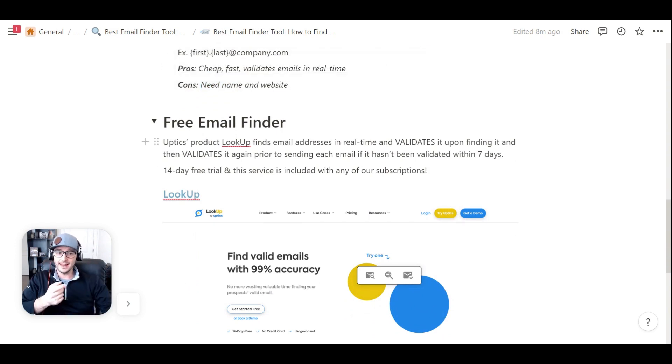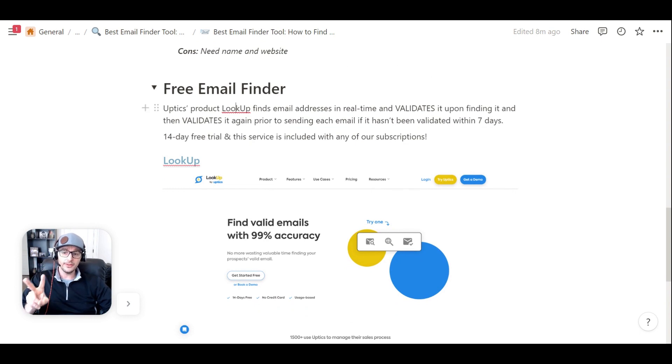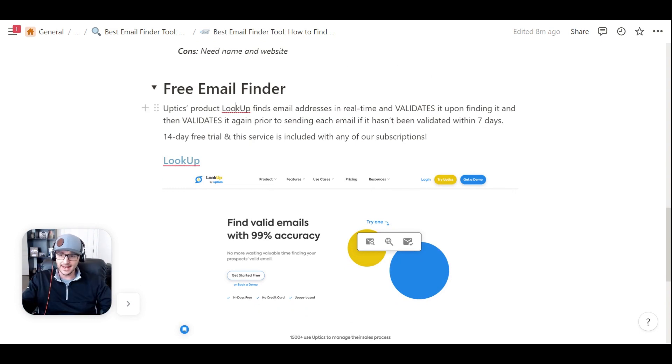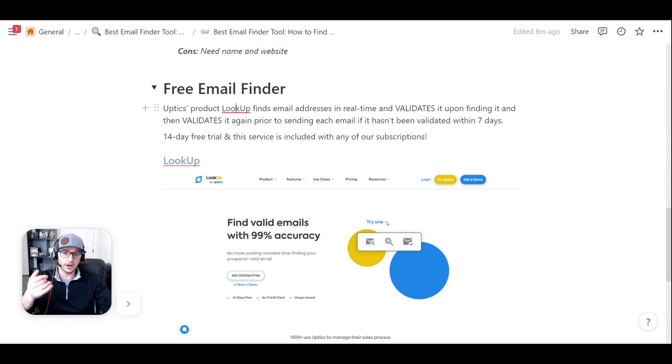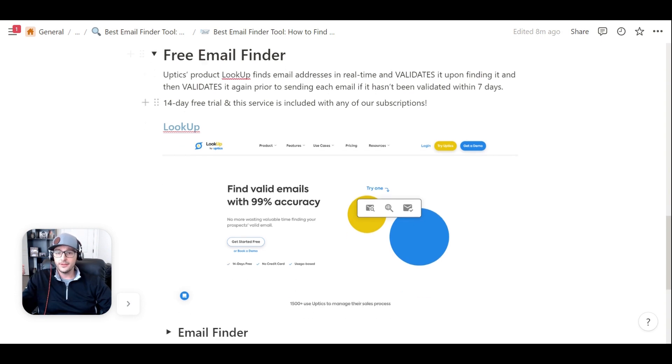It finds email addresses in real time, and it validates it all in the same workflow prior to you sending emails. And then as an extra step of precaution, our platform actually revalidates it before you even send an email out.